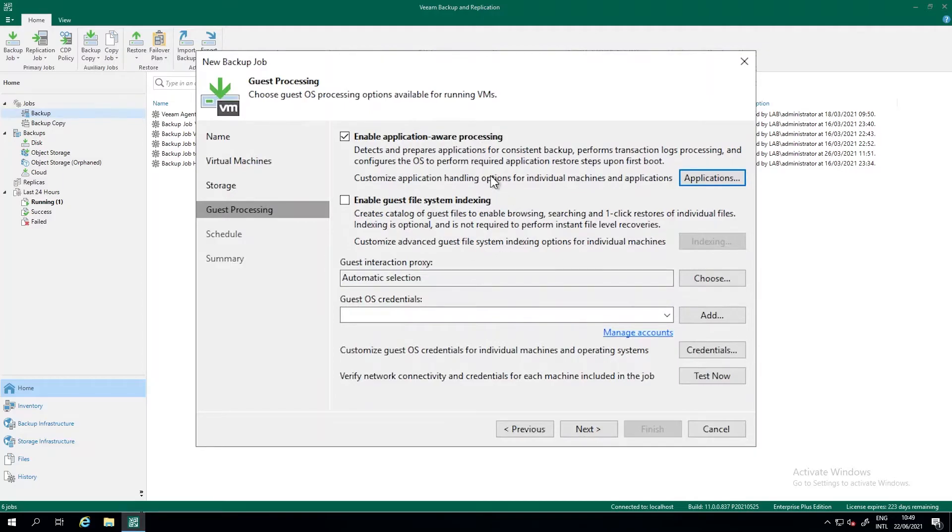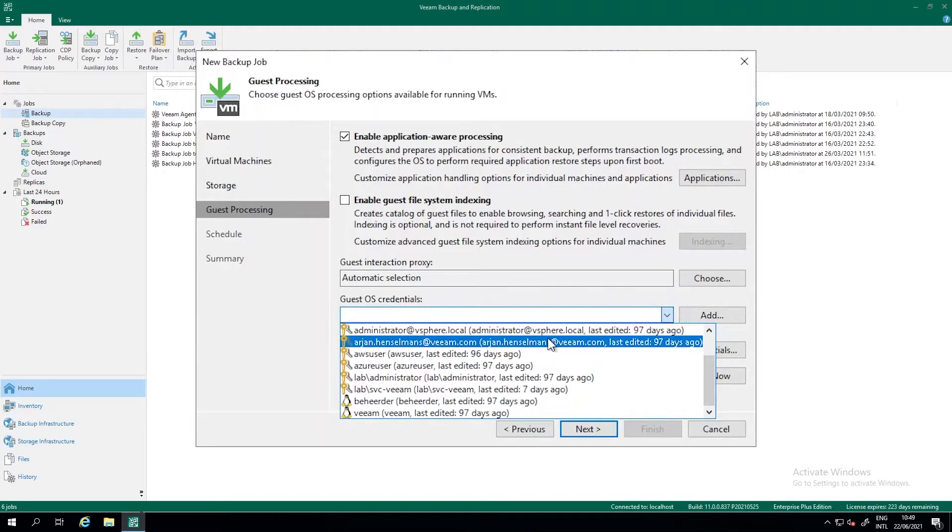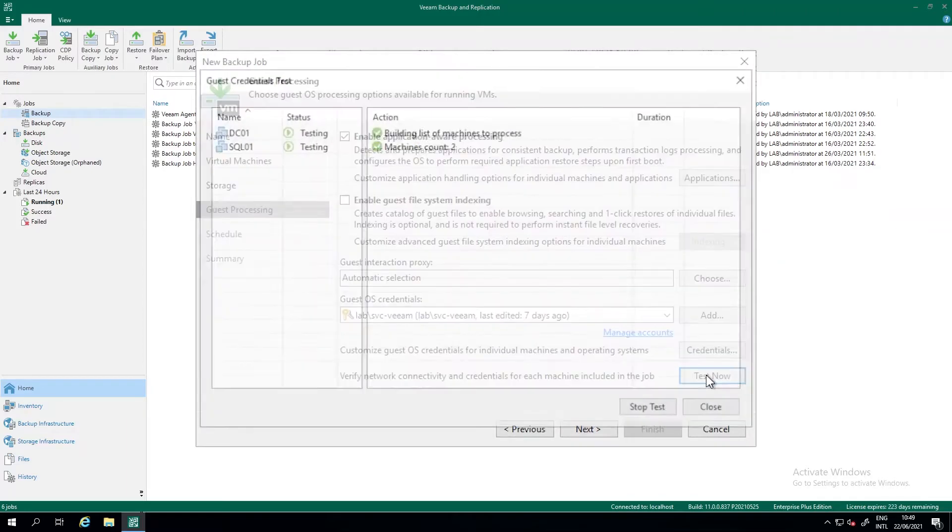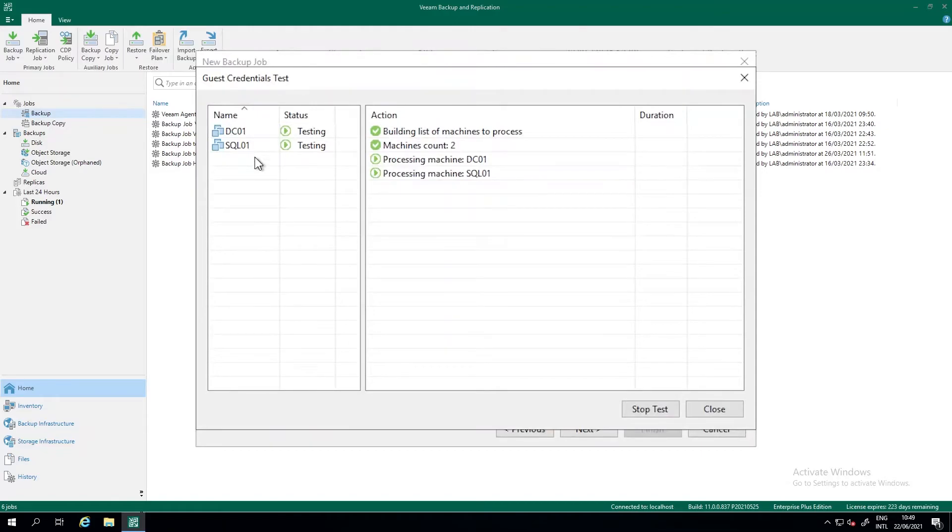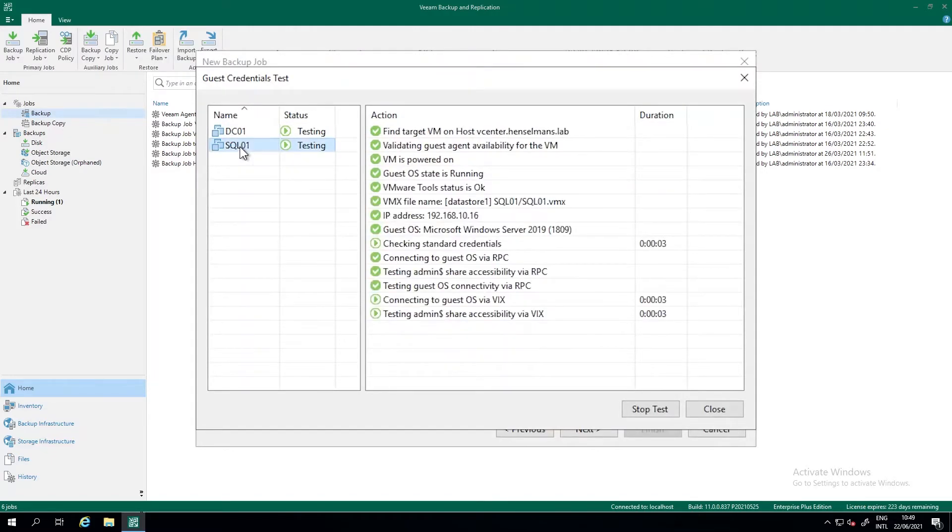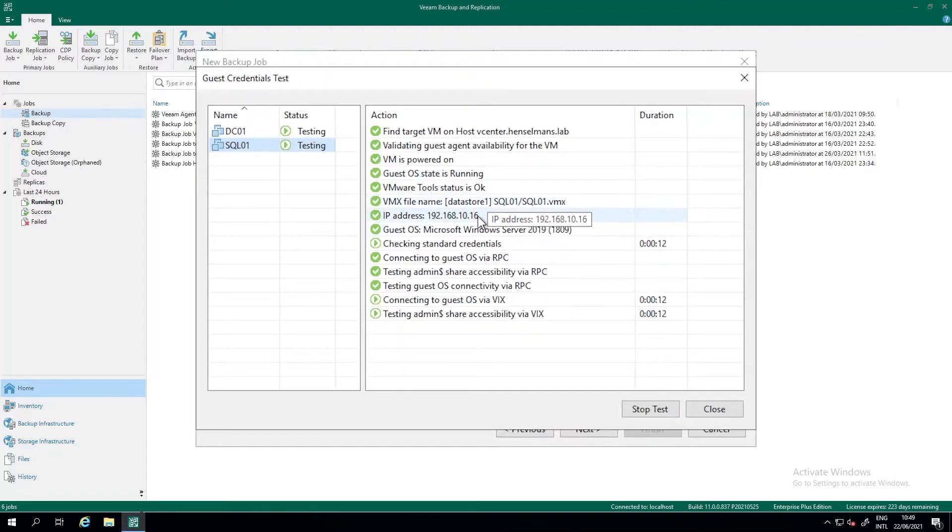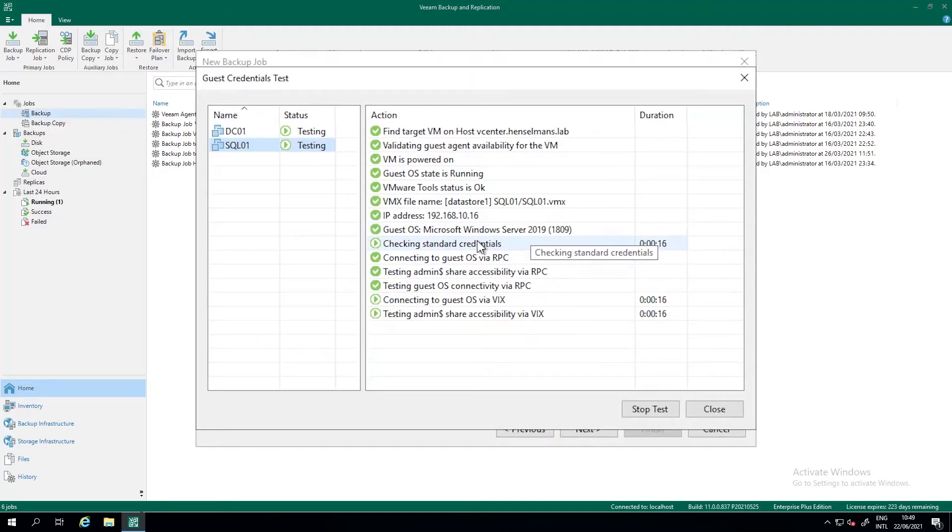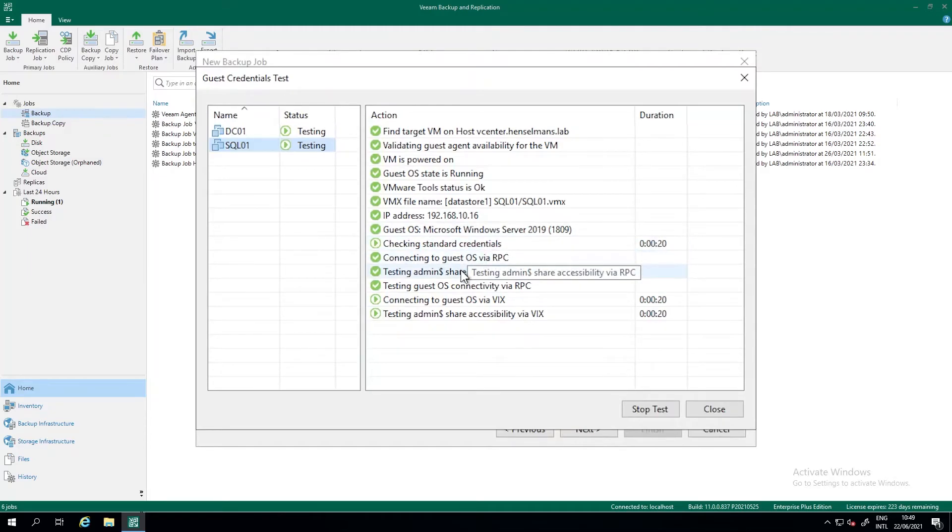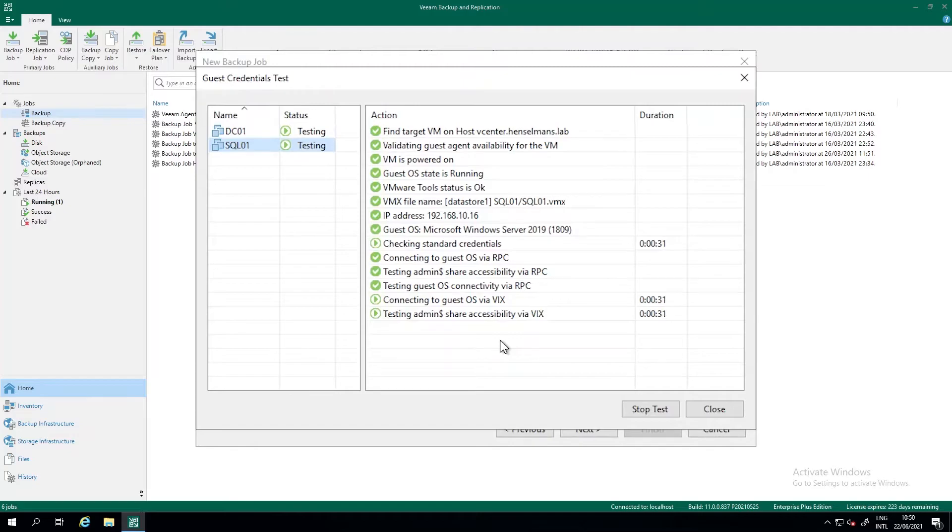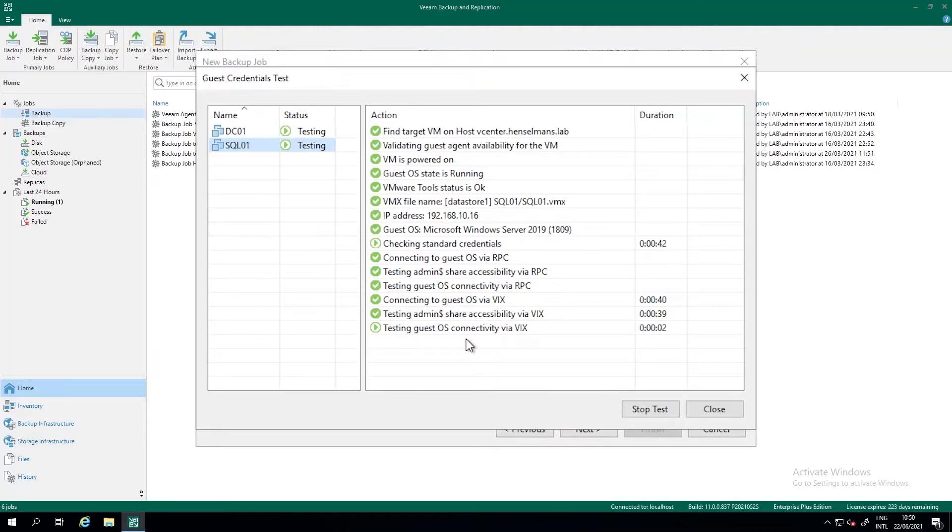Then we're not quite done yet. To talk with the application, to talk with the SQL server here, or to talk with the domain controller, we need some guest OS credentials. I already made some credentials. I made a service account for Veeam. And we want to test if this account has the correct corresponding rights to talk with the SQL server and with the domain controller in this case. And what you can see here is that we are talking with the SQL server on its IP address. It's a server 2019. And it's connecting to RPC. So that means we're connecting over the network. And what you can also see is we're connecting via VIX. And VIX means VMware integration tools. So via the VMware tools. So if you don't have connectivity over the network because it's firewalled or it's isolated or whatever, we can always make a successful application-aware backup. And we do that through VIX.